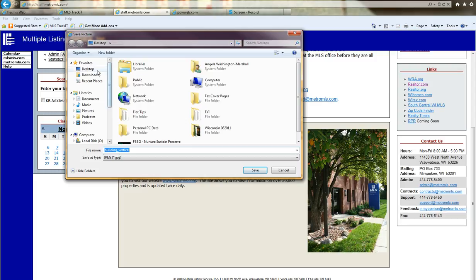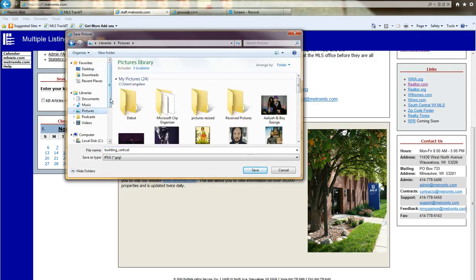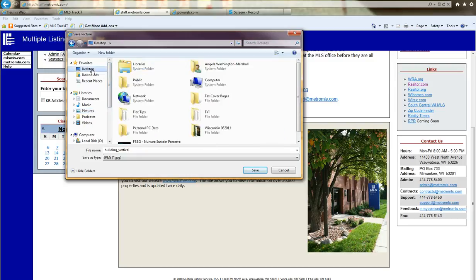You can select wherever you want to save the photo. That could be your desktop or My Pictures, wherever you want. I'm going to choose desktop.